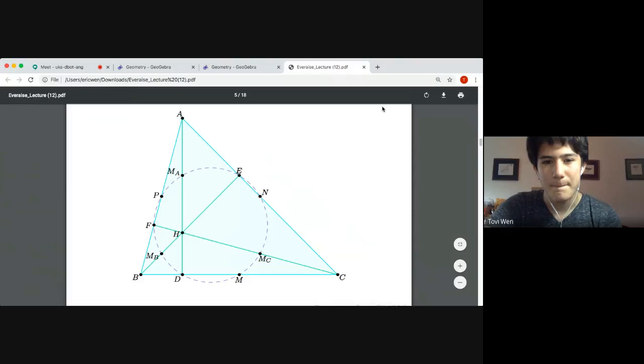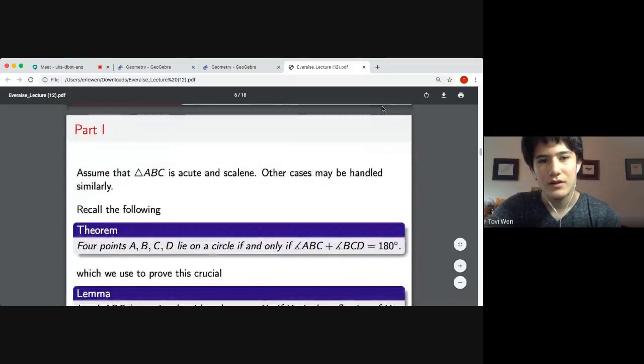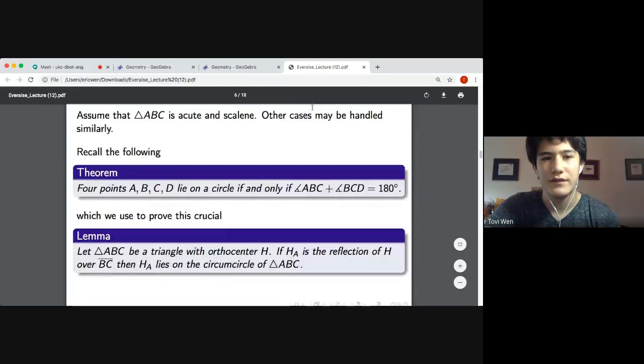The cases where the triangle is isosceles or equilateral are not really crucial and we'll leave those as an exercise — it should be doable given the proof we provide here. But now we'll actually get into proving the existence of the circle. We can assume without loss of generality that our triangle is both acute and scalene, meaning every angle is less than 90 degrees and no two sides are equal. The other cases can be handled pretty much the same way.